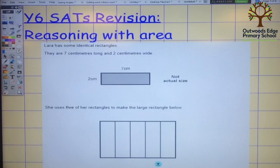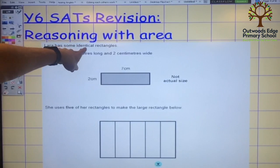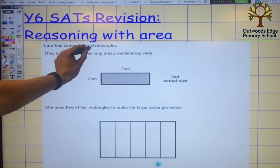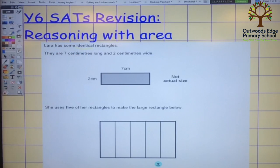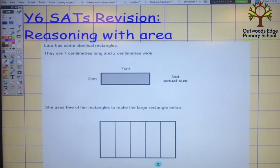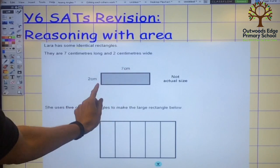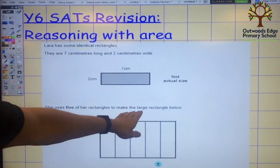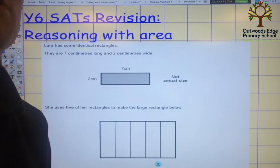They've just got to follow those breadcrumbs to find the answer. So here it says Lara has some identical rectangles — every bit of information in the question is important for us to think about. They're identical, they're all the same. They are 7cm long and 2cm wide, and this picture isn't to size so we can't just measure it. She uses 5 of her rectangles to make a large rectangle below.